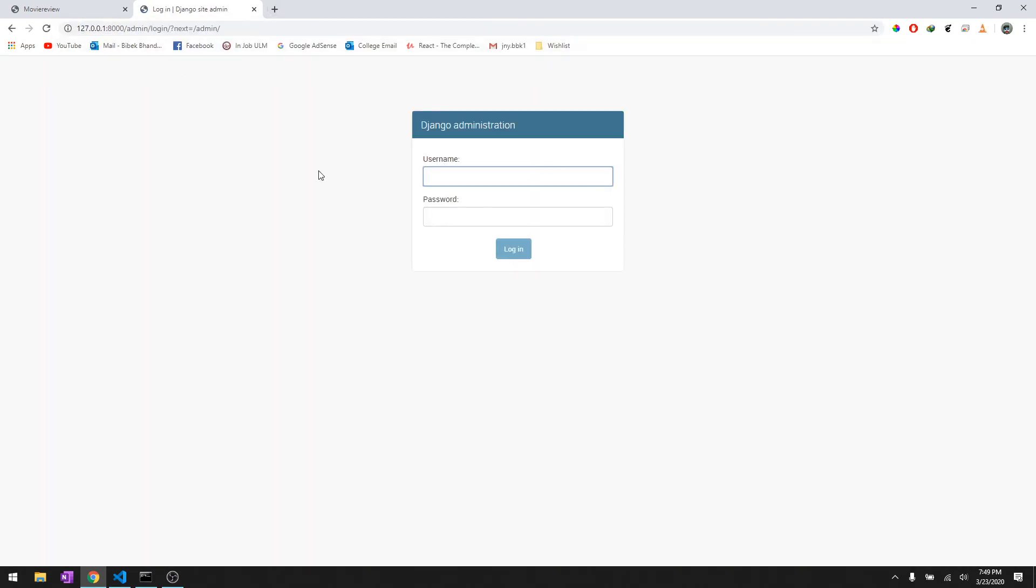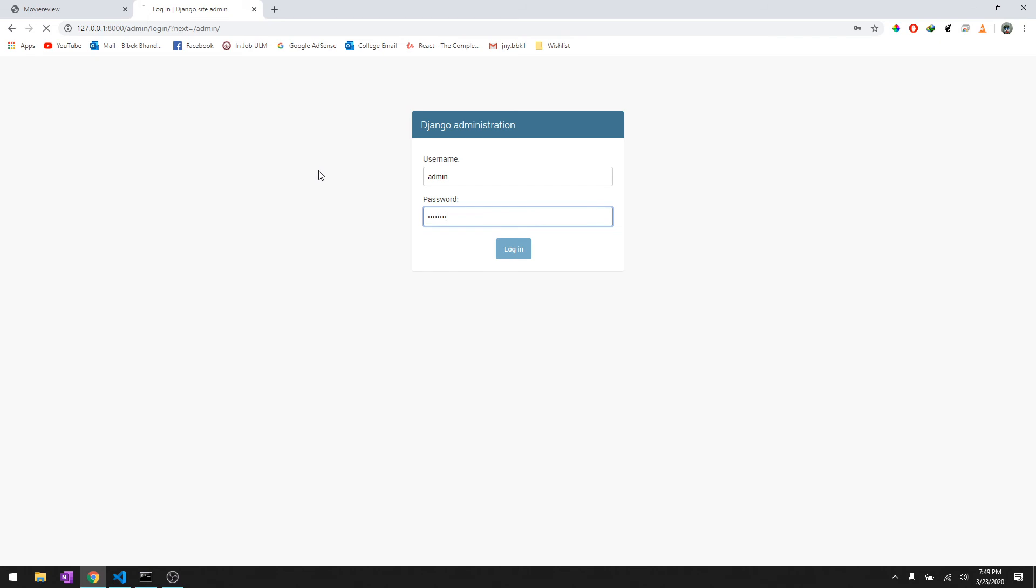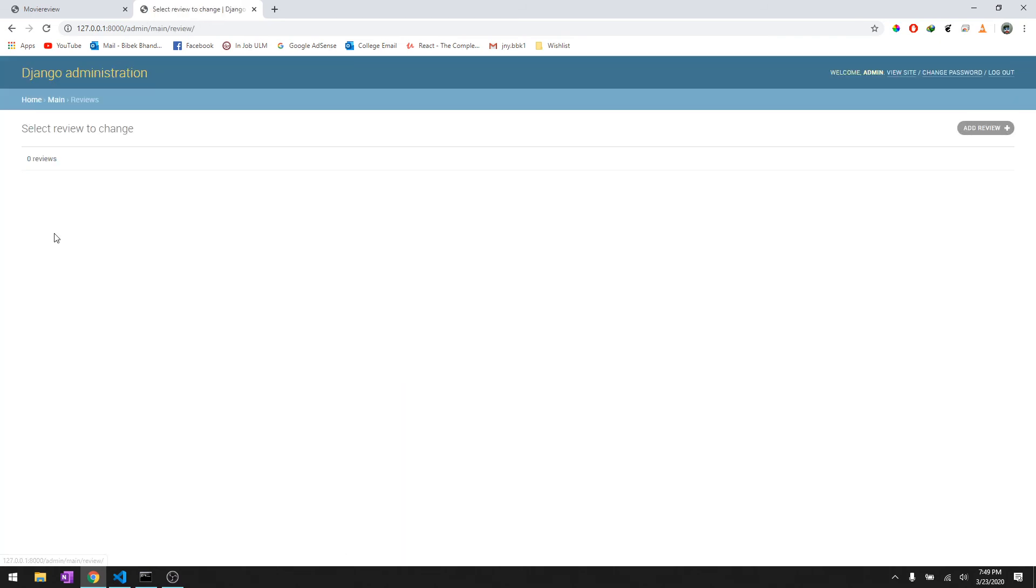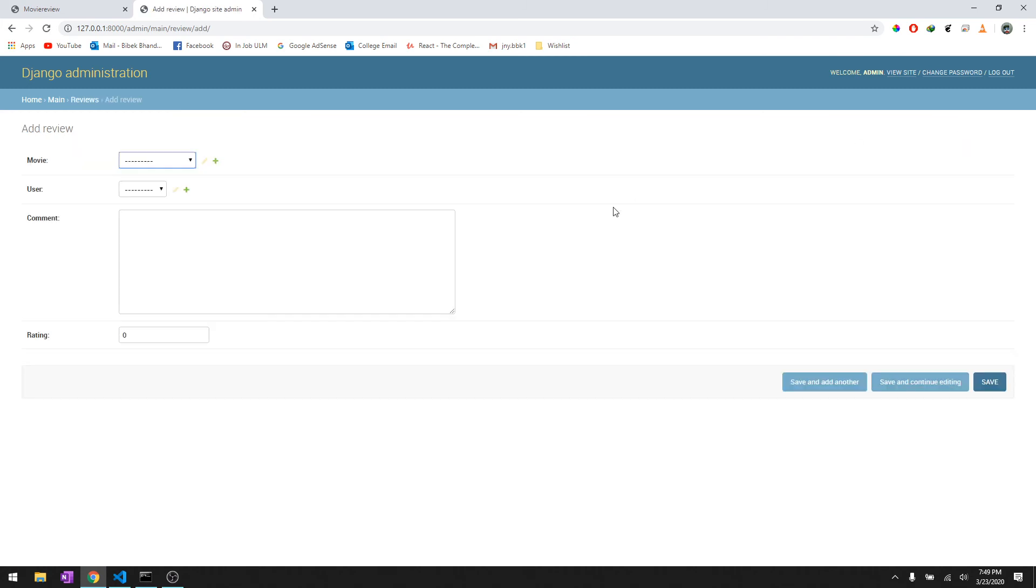Let's go to 127 admin. We'll login as an admin and there we go, here are the reviews. Let me show you how it works. We'll do a review and movie, it's gonna get from the movies that we had in the movie model.